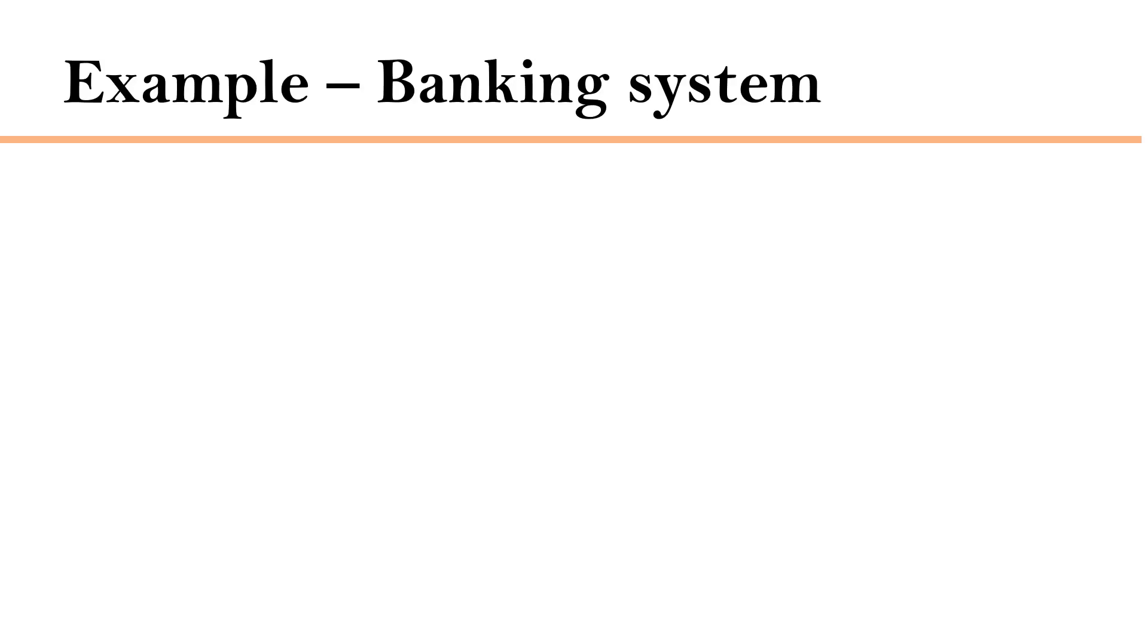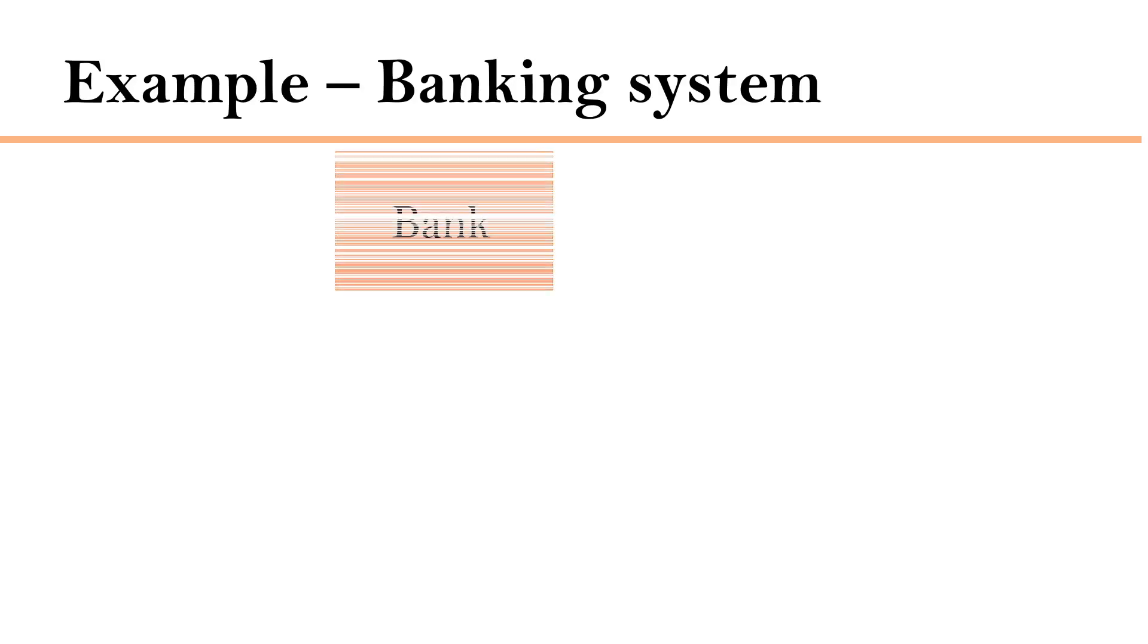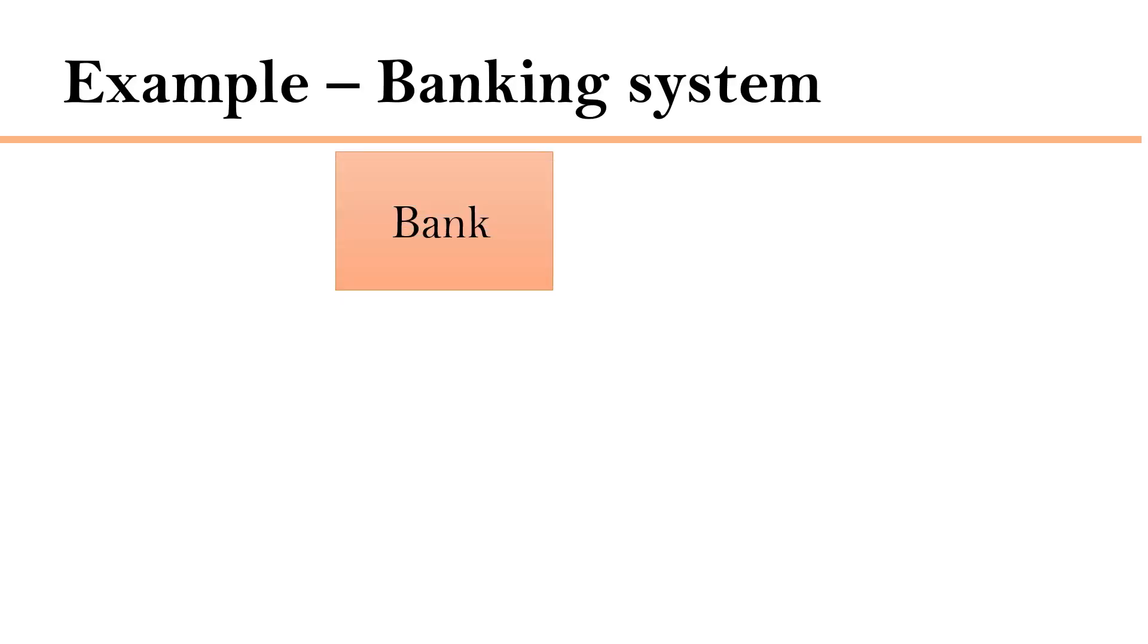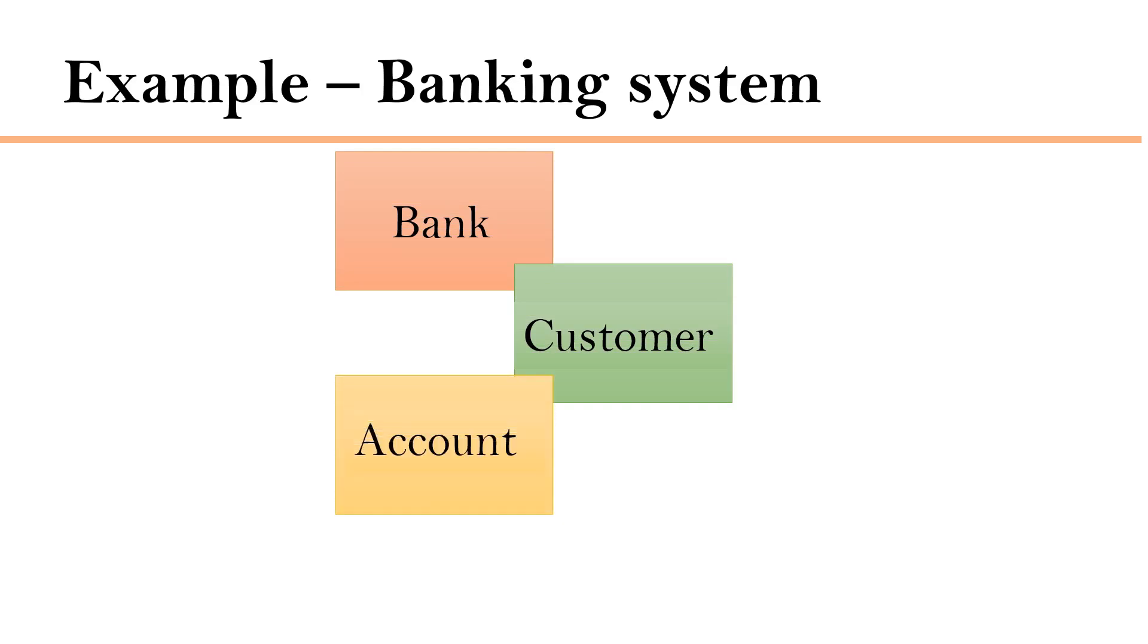If we take an example of banking system, there will be a bank and bank will have customers and customers will have account. In object-oriented programming, we create classes to represent these components.